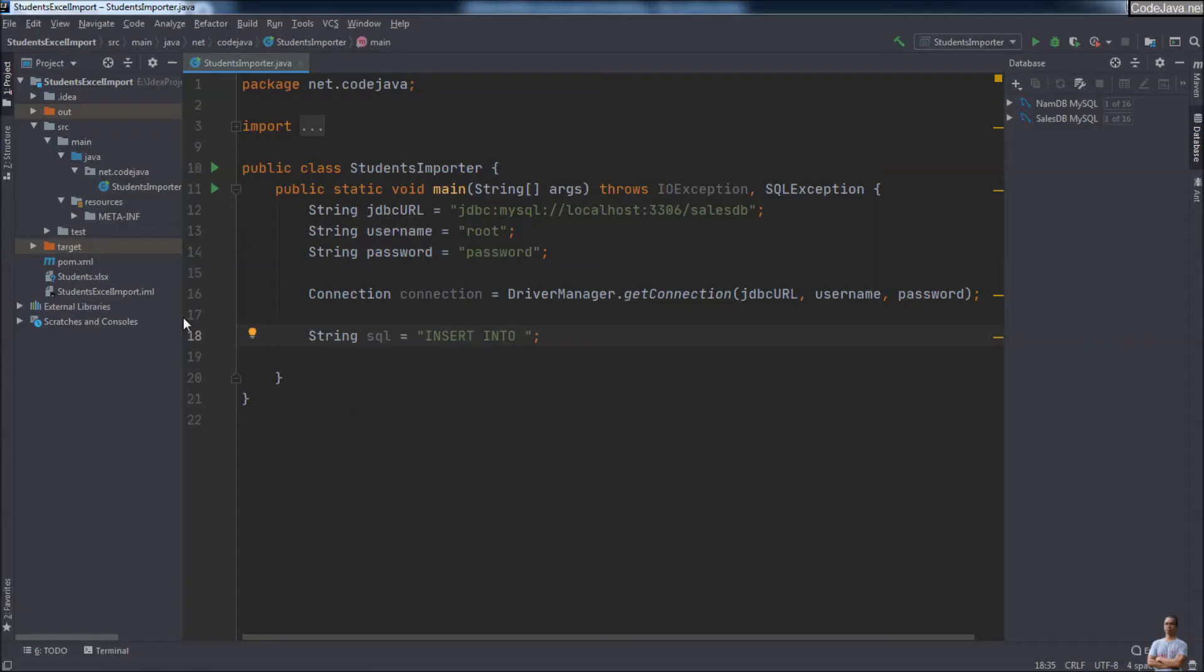So to fix this issue you need to do a couple of things. First, you need to tell IntelliJ IDEA that this string literal is a SQL statement.